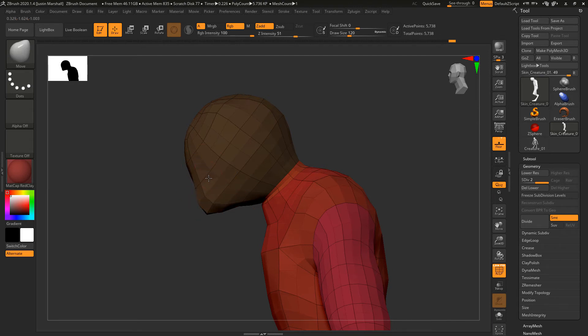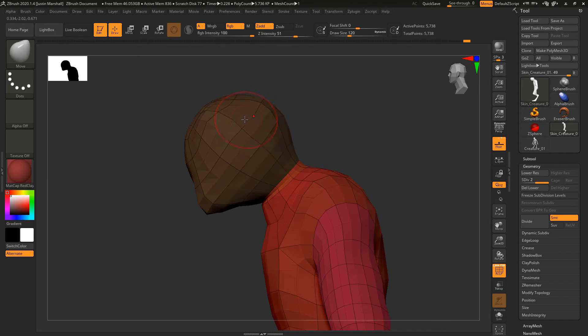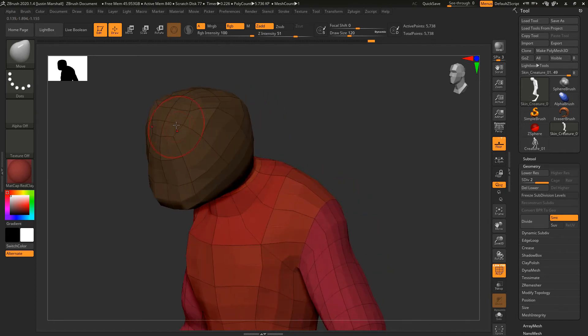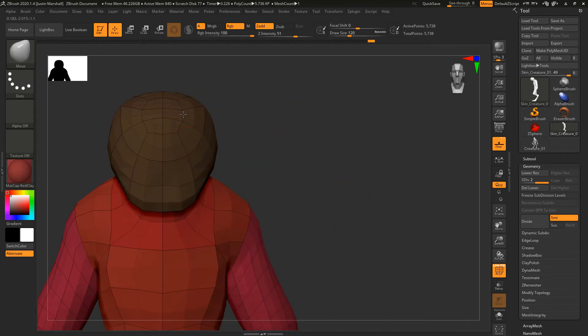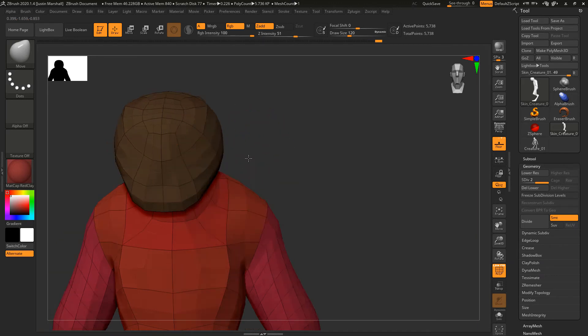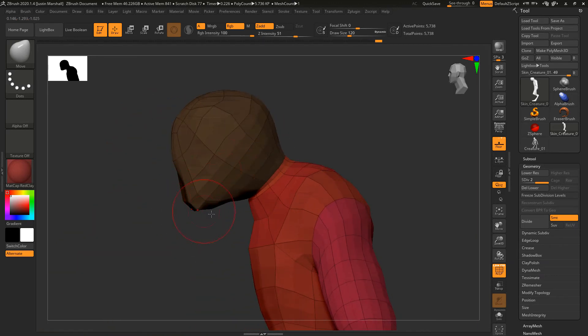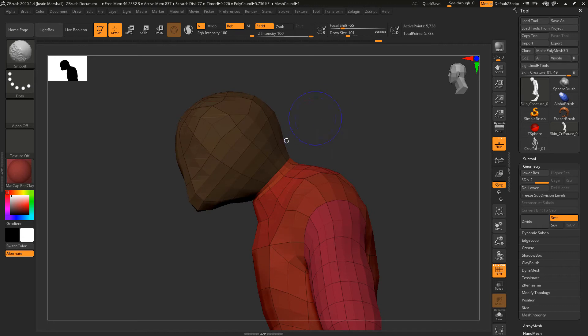You can see we're not changing any edge flow. There's definitely going to be a limit to what we're able to do with this, but I just want to get the basic structure of it and the silhouette.